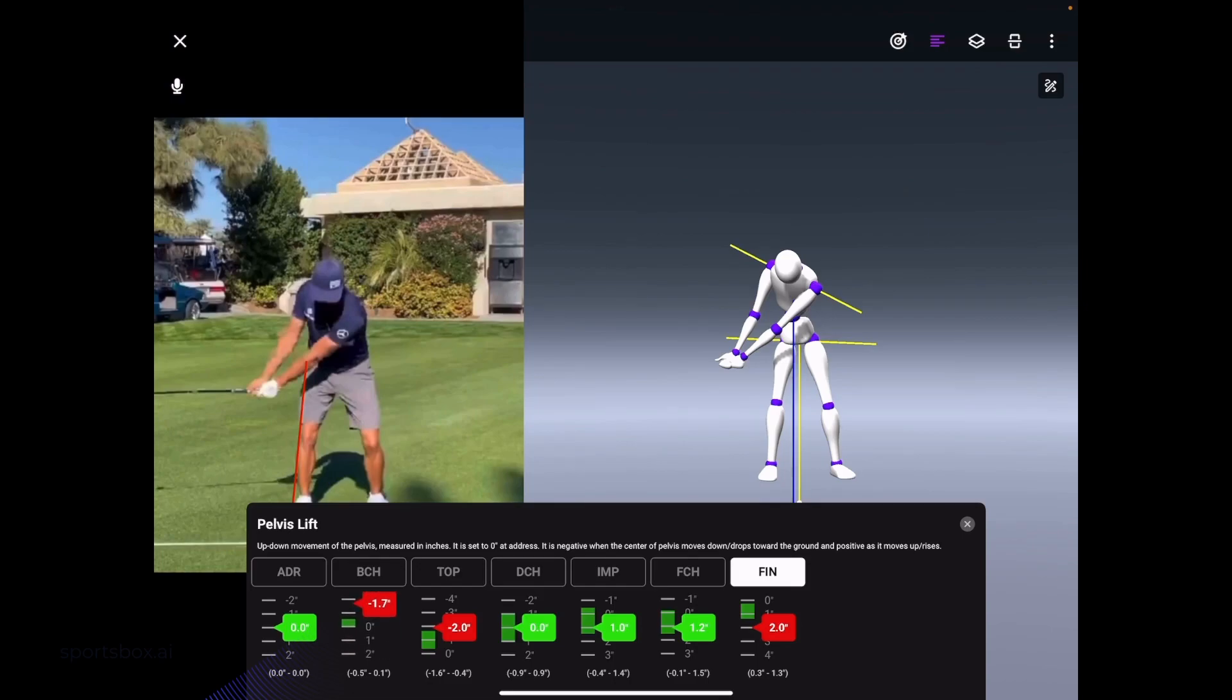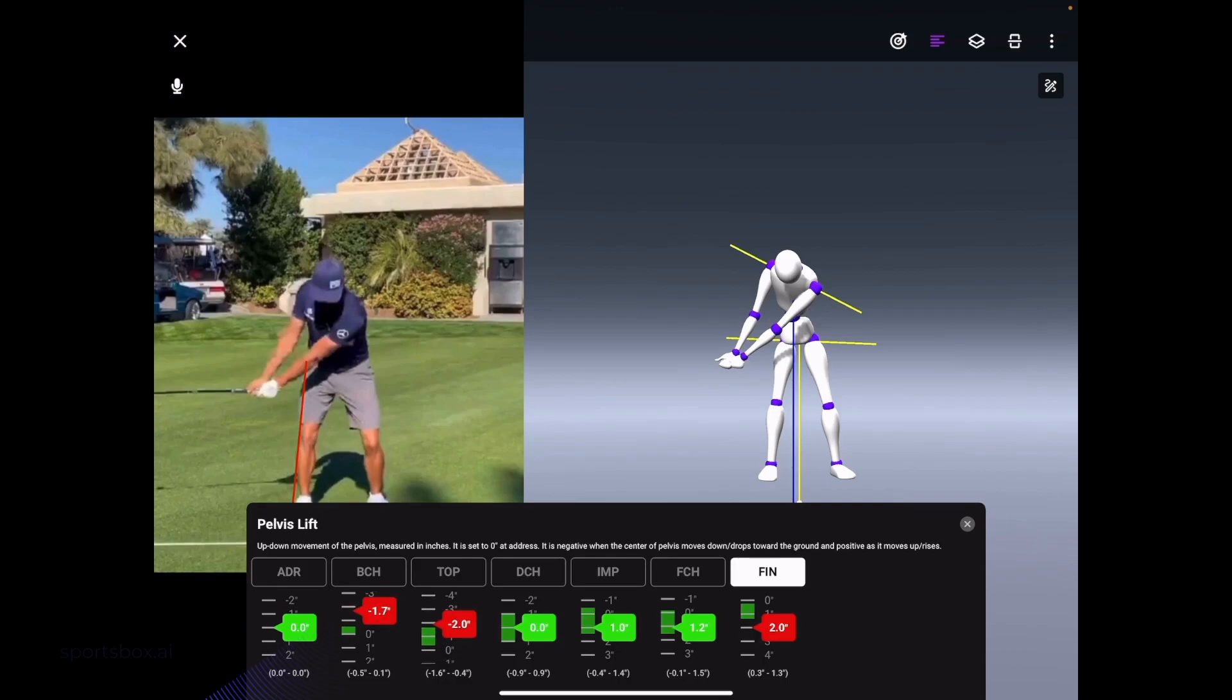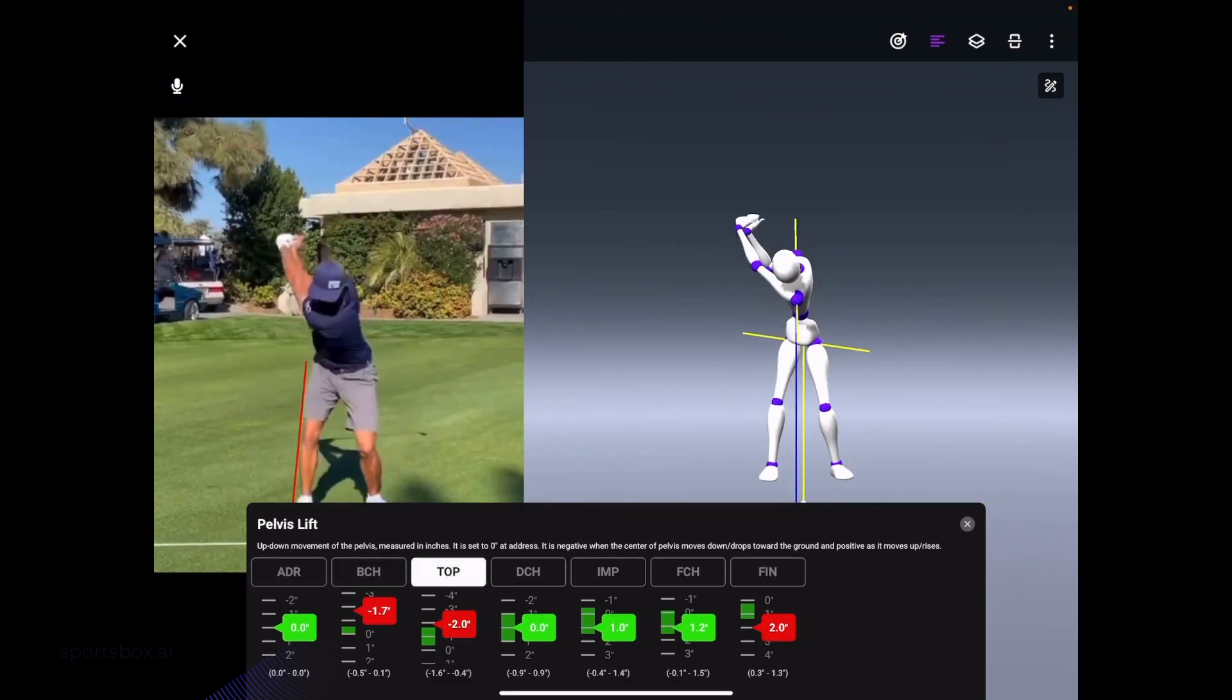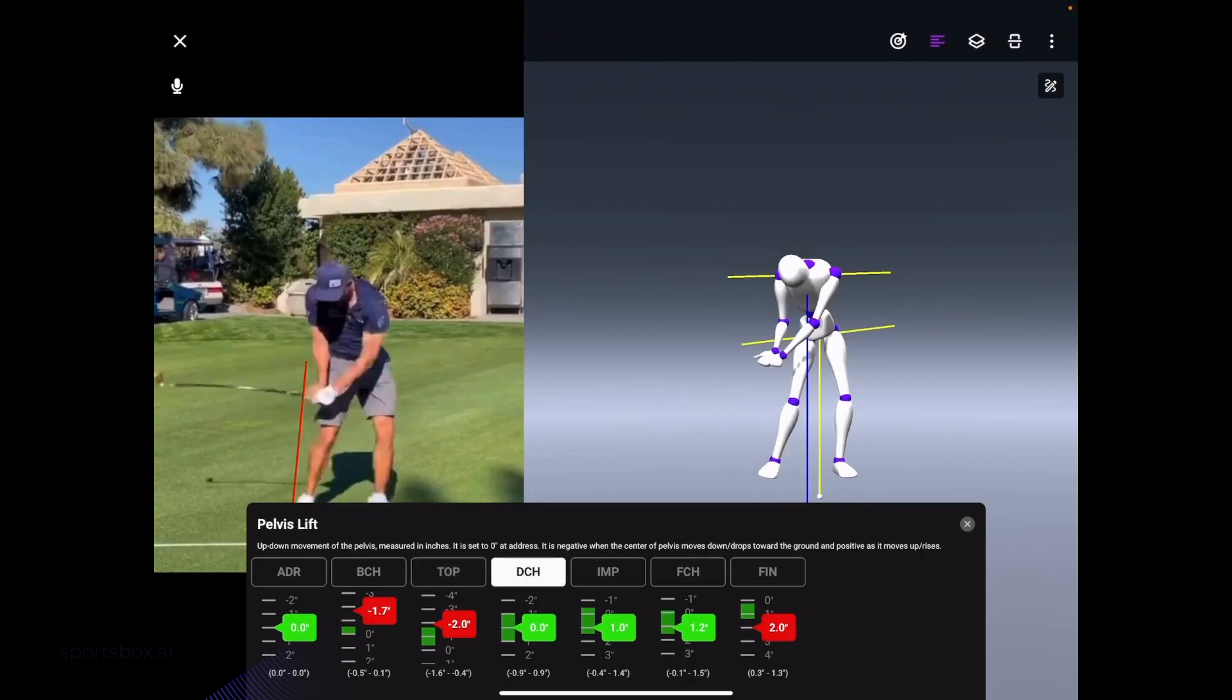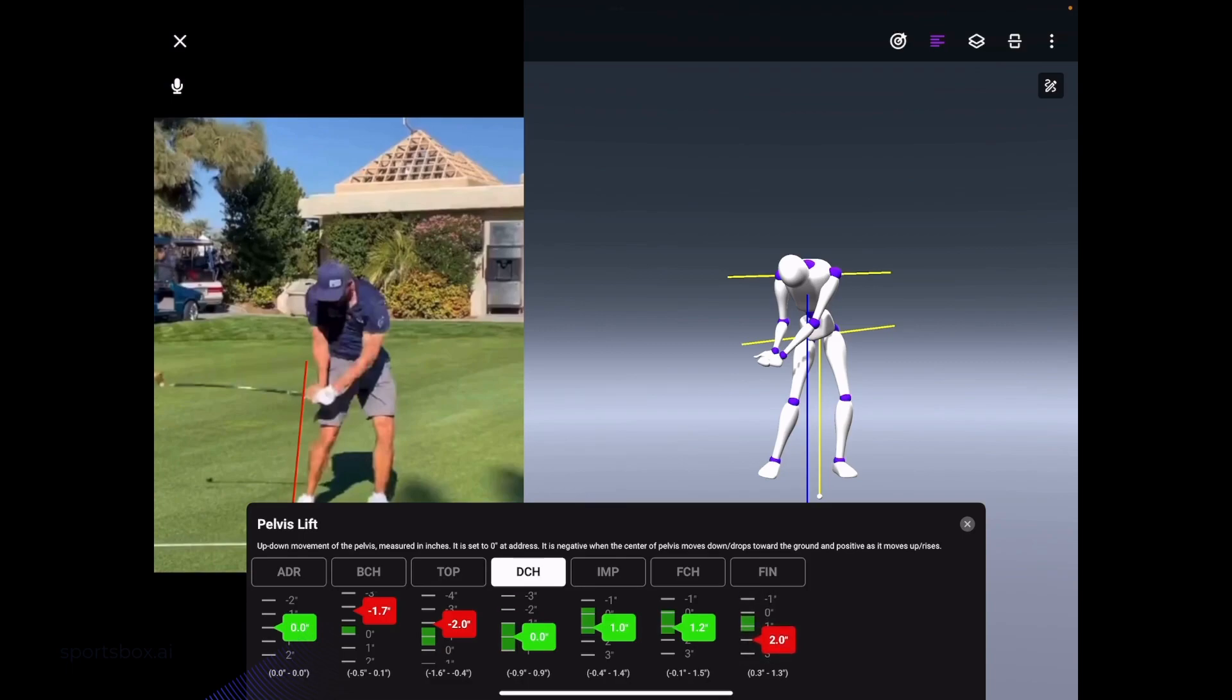Same thing as he goes to the top of the swing. I can select these positions and you can see how the golfer is moving throughout the swing. Underneath that, you can move the dial and see exactly where that range is. It'll also give you a brief definition of the tracker we're looking at.